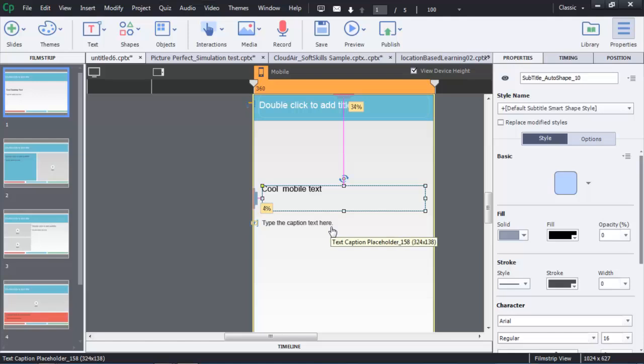So all kinds of wonderful new possibilities with text and breakpoints in Adobe Captivate. Thank you.